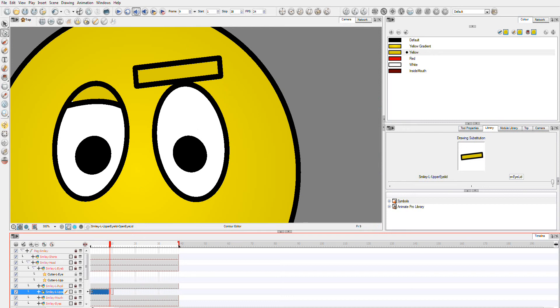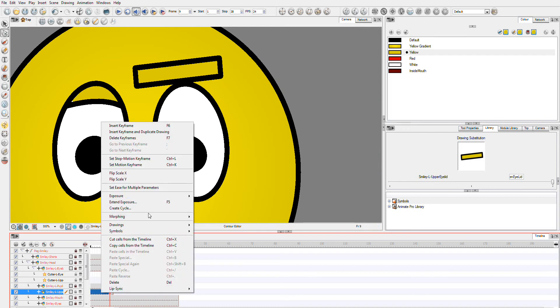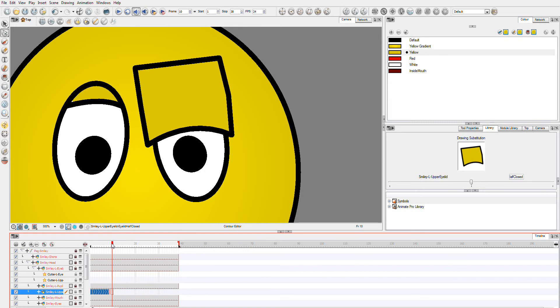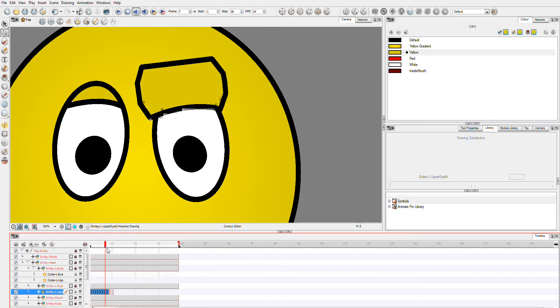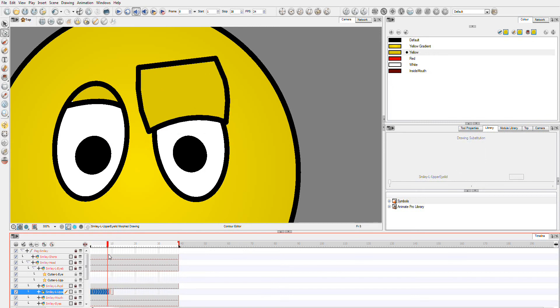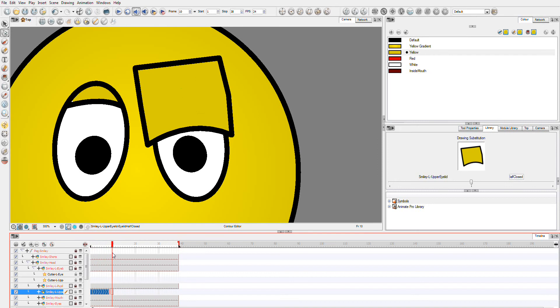So you're going from this frame to your target frame. You either press Ctrl M or right click, go to morphing and create morphing. And you'll see that I've actually drawn these drawings so appropriately that I'm not actually going to need to add any contour hints.